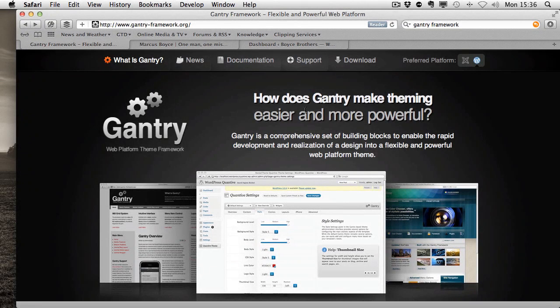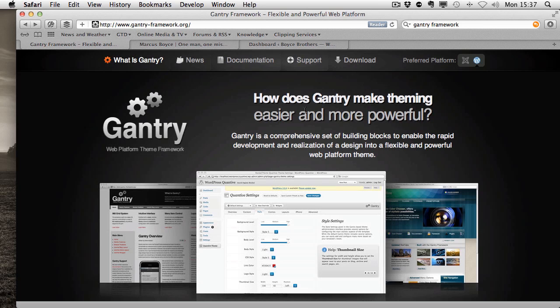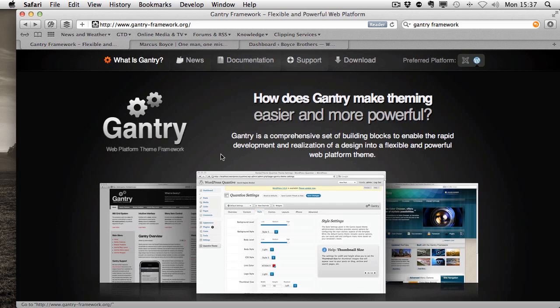Hi, my name's Marcus Boyce and welcome to another episode of Lord Splodge Shorts. This week we're going to break from the normal routine and have a look at Gantry, a web-based theme framework for both Joomla and WordPress CMS platforms. In this episode, we're just going to look at installing Gantry into your WordPress installation.